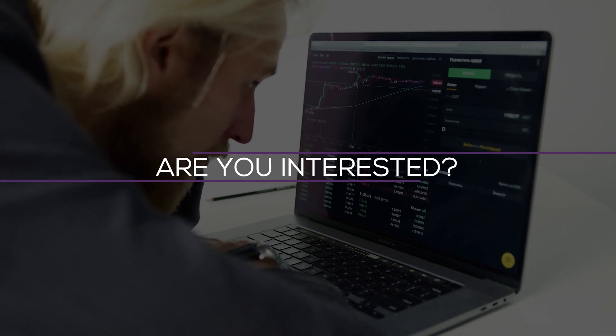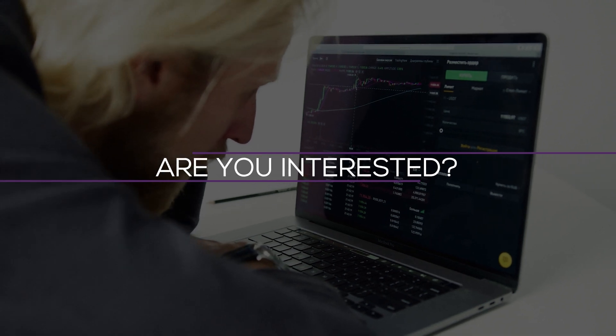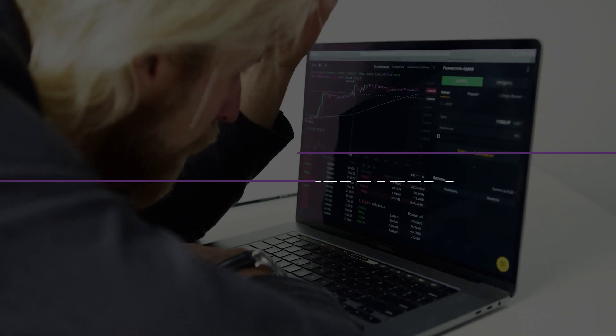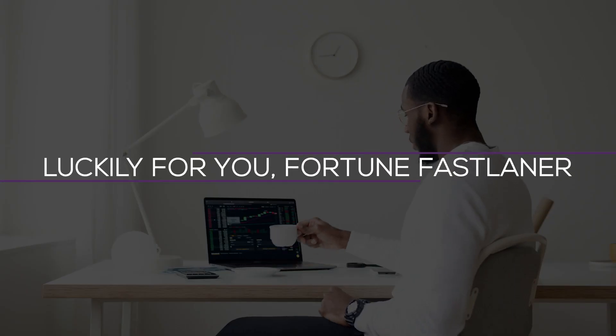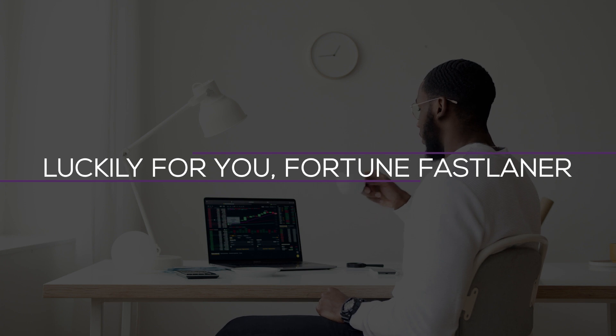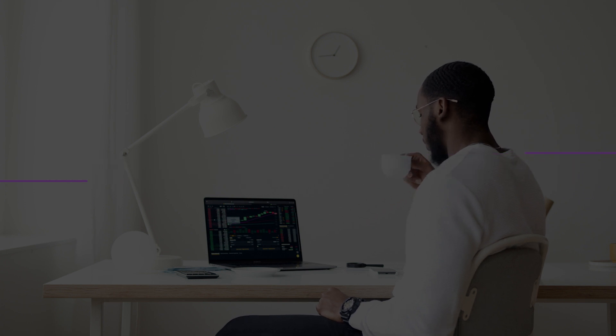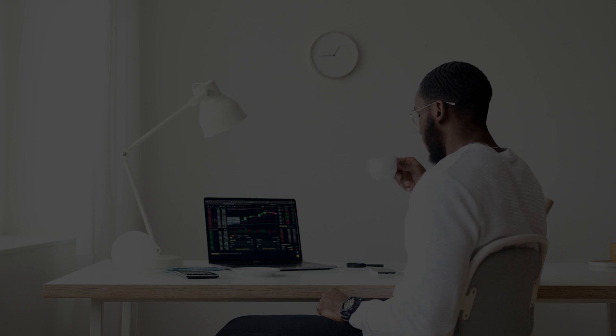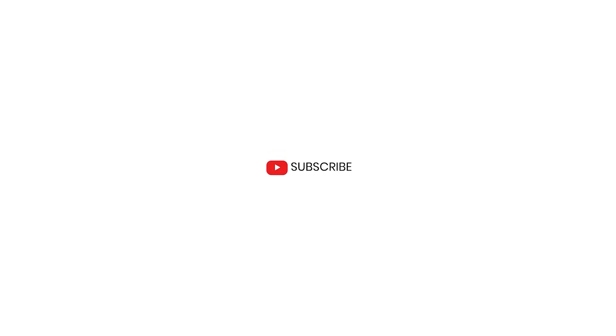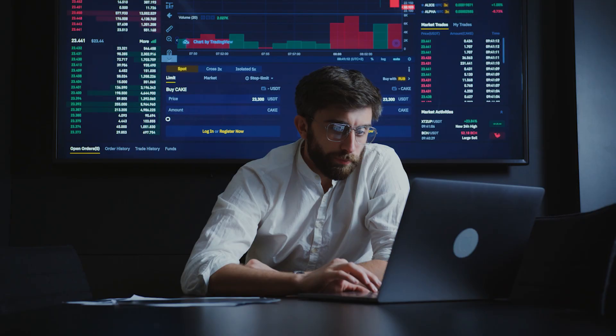Are you interested in knowing these dividend stocks we're talking about? Luckily for you, Fortune Fastlaner, you've come to the right channel. Here, we guarantee you that you will have all the information you want to know. Just keep on watching and don't forget to subscribe.